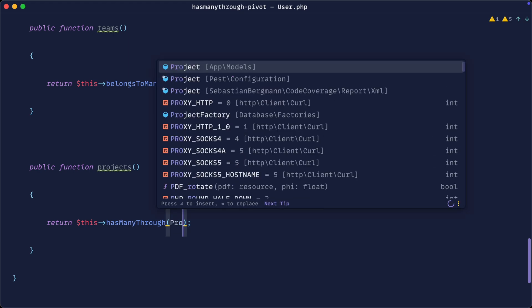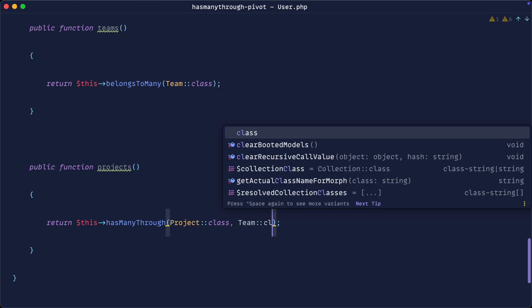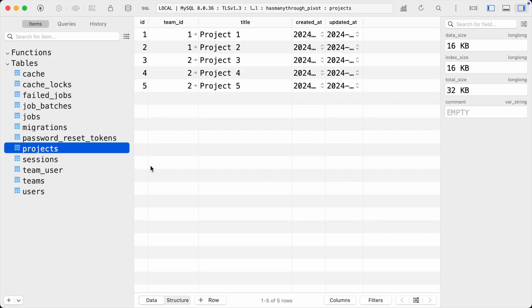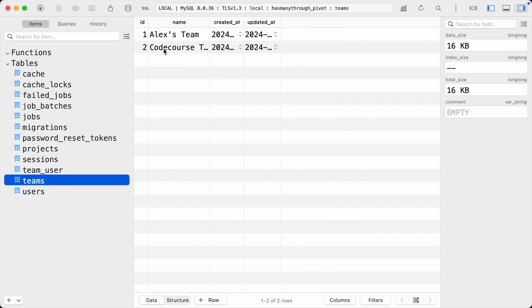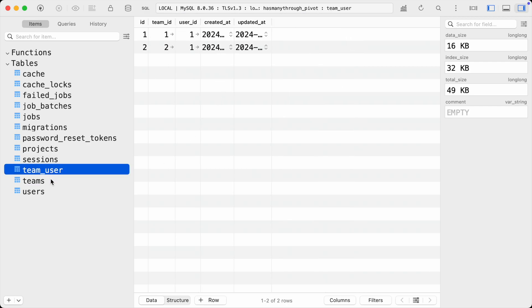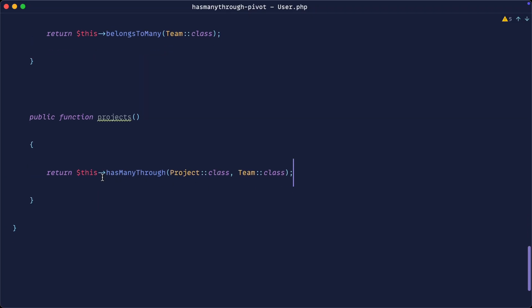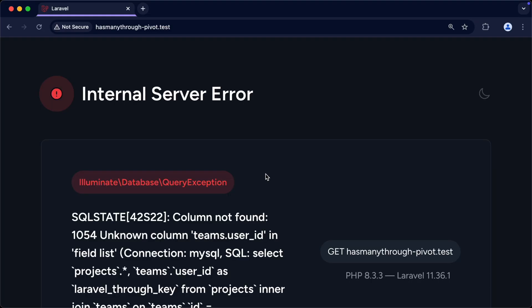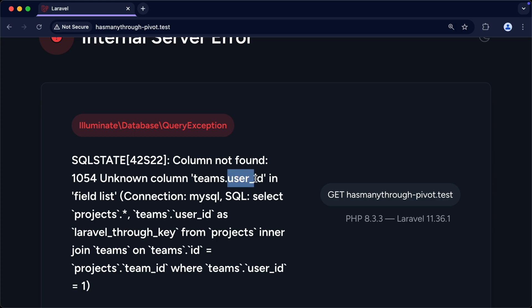We'd say a user has many projects through a team. The problem with this is that a team isn't associated to a user directly — it's done through the pivot table. This relationship does work, but only if the team had a specific user ID, which wouldn't make sense in reality because we'd have multiple members of a team. It has to be a belongs-to-many relationship with the pivot table. Sure enough, if we refresh, we get an error: no user ID column in the teams table.